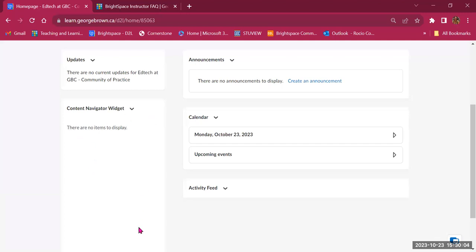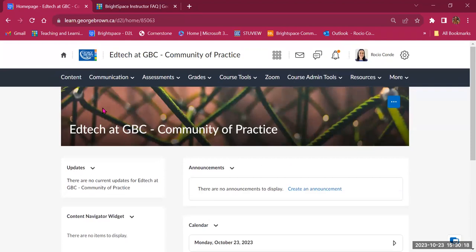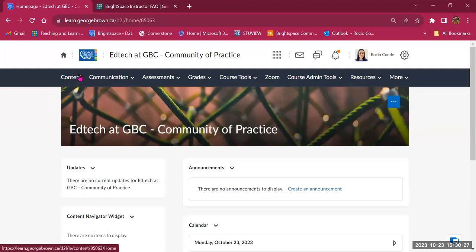It's a great place to get started — students can see a snapshot of the content available to them. We will go back to this Content Navigator Widget as soon as we start adding content. But the place where you will see your content in full, with all the functionality where students can also navigate, is the content area on the navigation bar.